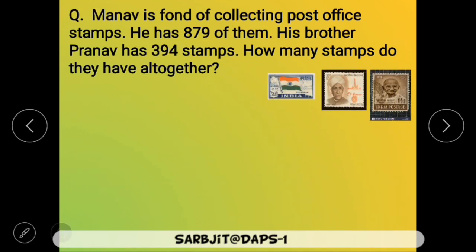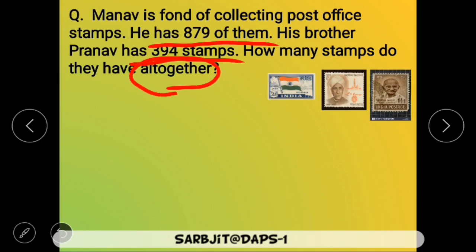So now let us underline the given important data here. We have: Manav has 879 stamps with him, and his brother Pranav has 394 stamps. And the question asked here is: how many stamps do they have all together? That means total mila ke. So the keyword we have here is 'all together.' Aur jab bhi 'all together' hai, that means hamay add karna hai.